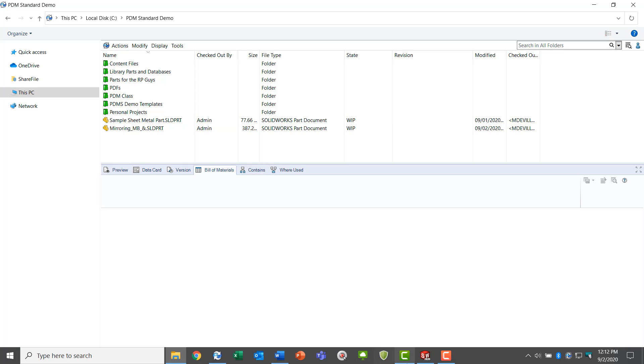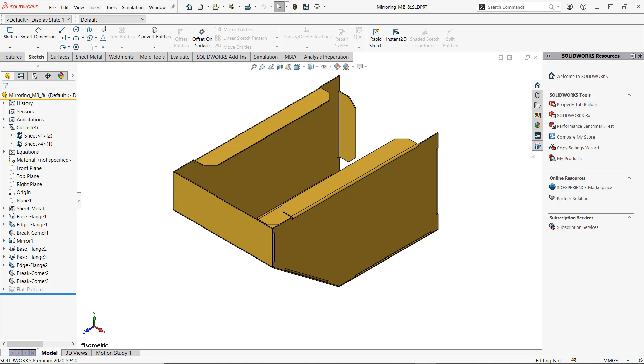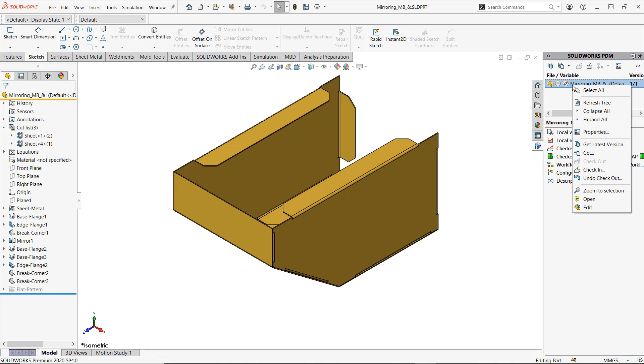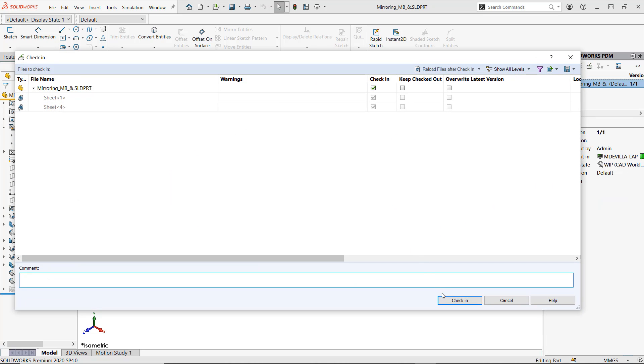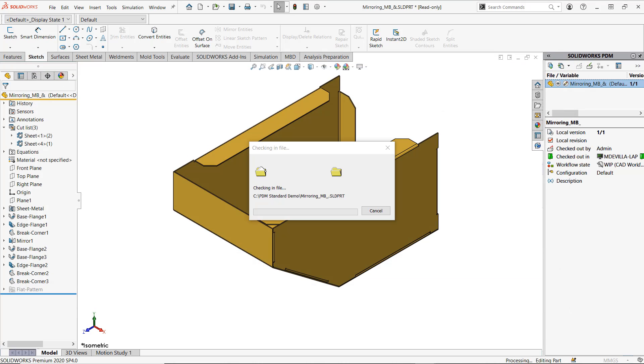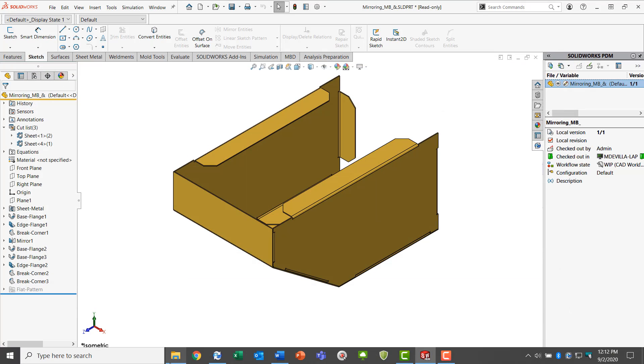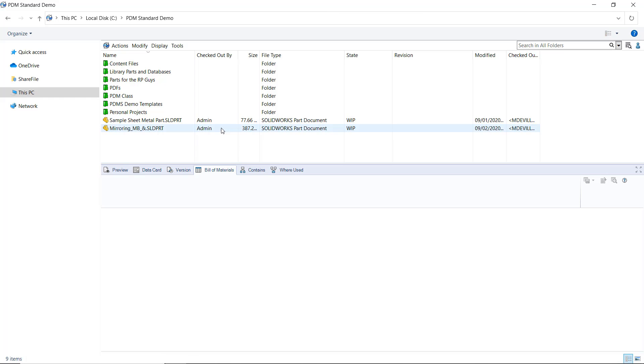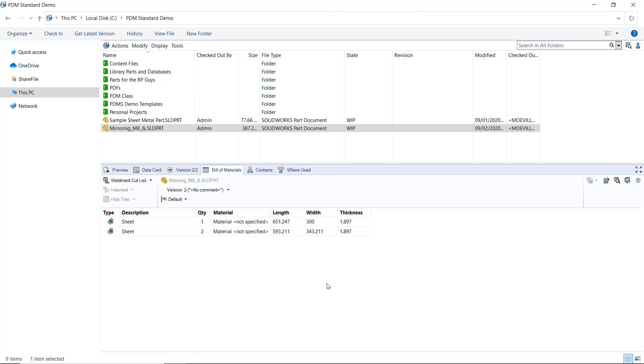In order for that field to update properly, we need to check in and check out that file. This gives PDM an opportunity to read the variable as well as any changes done to this file. Examining the bill of materials tab once again, you can see that it is now updated with the appropriate thickness.